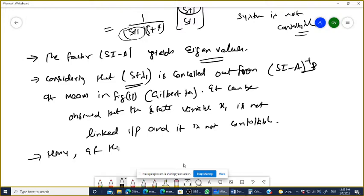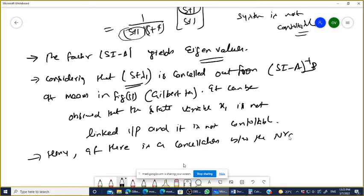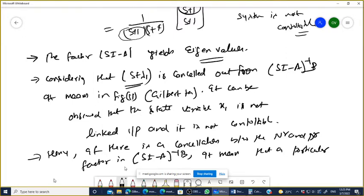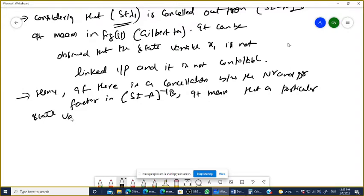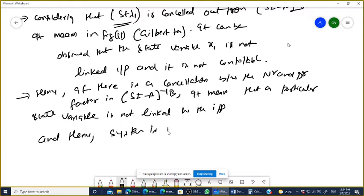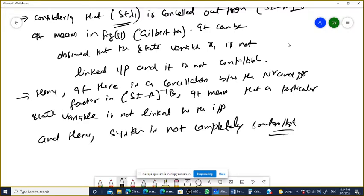Hence, if there is a cancellation between numerator and denominator factors in SI minus A inverse into B, it means that a particular state variable is not linked to the input. And hence, the system is not completely controllable. This is the factor cancellation test.